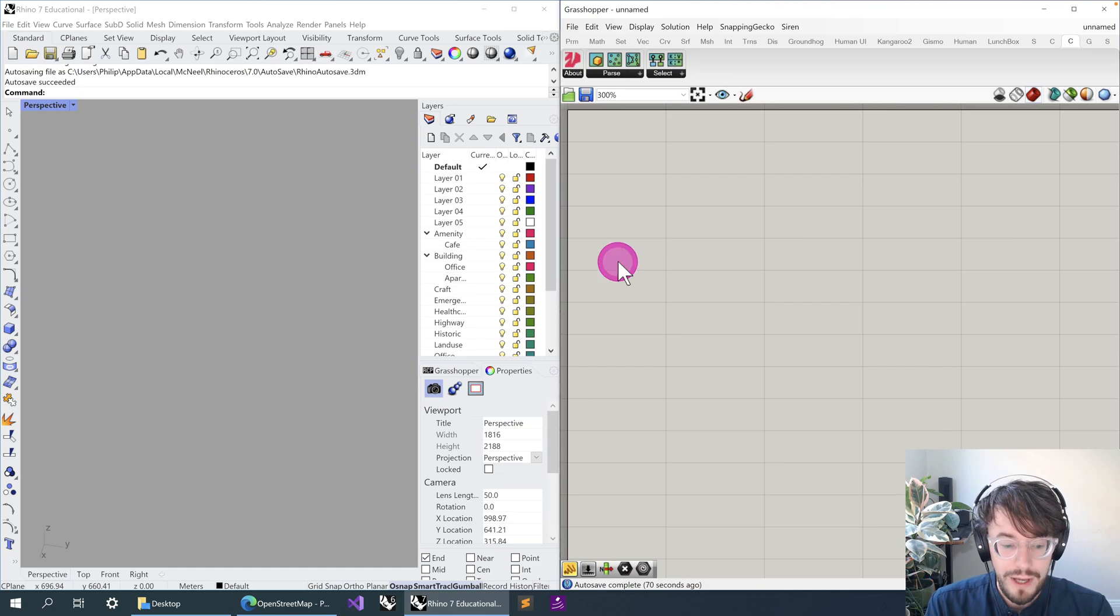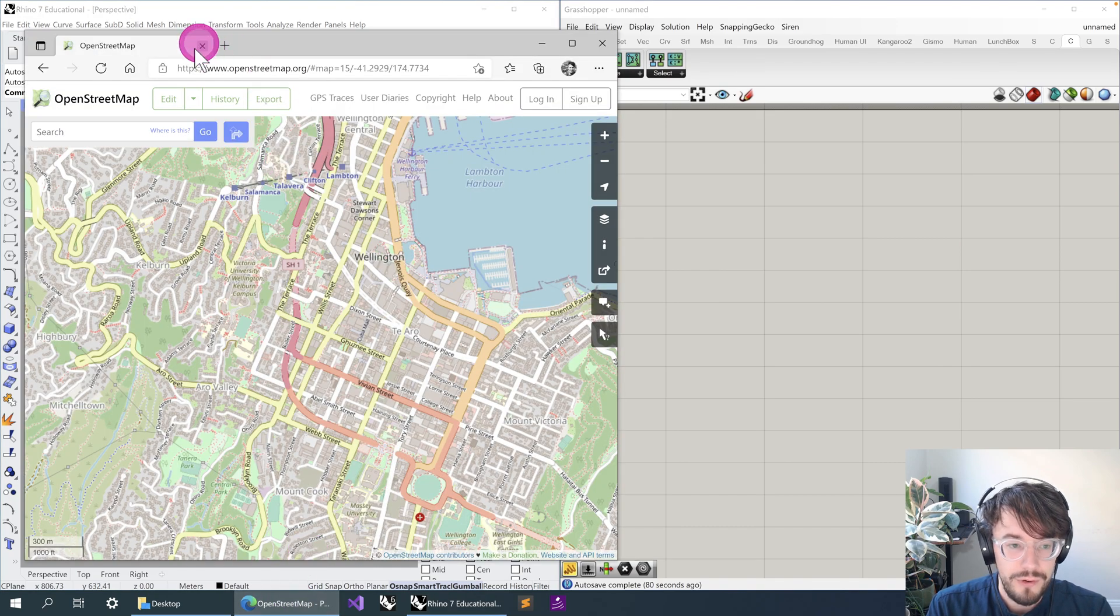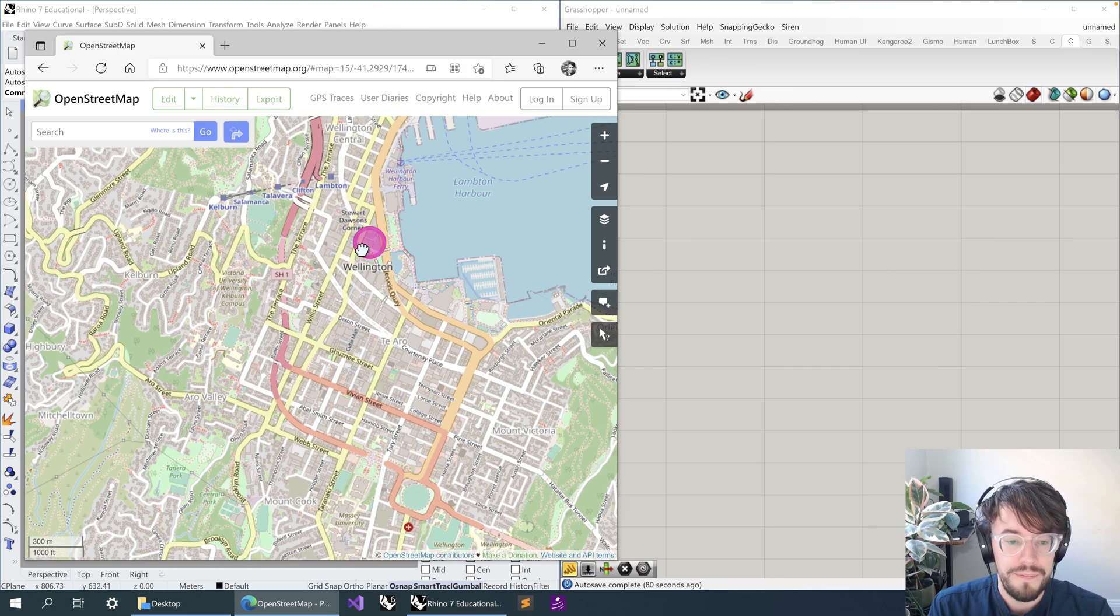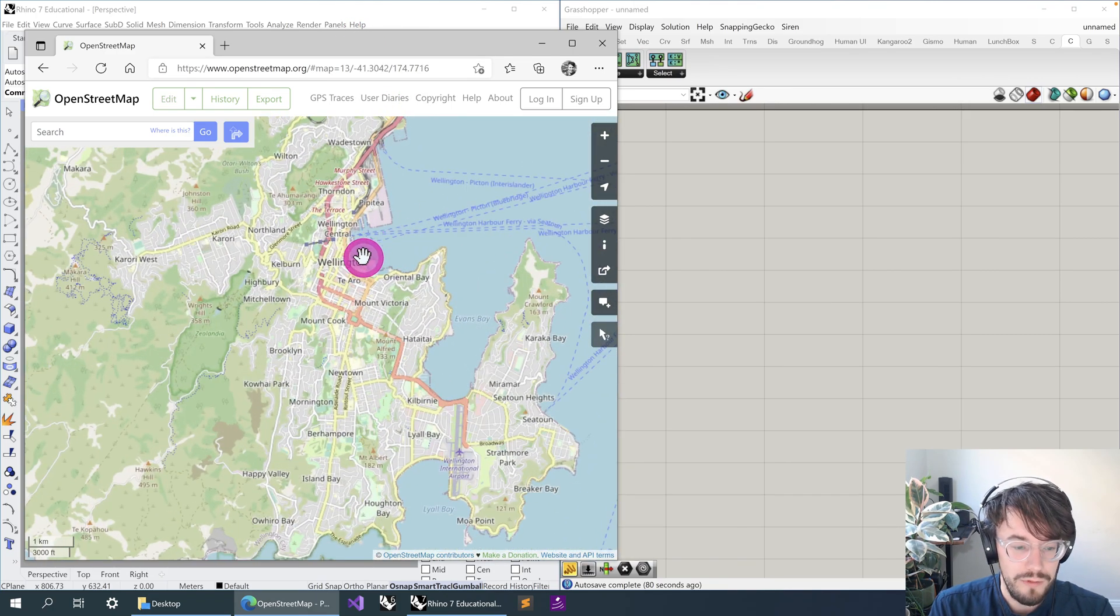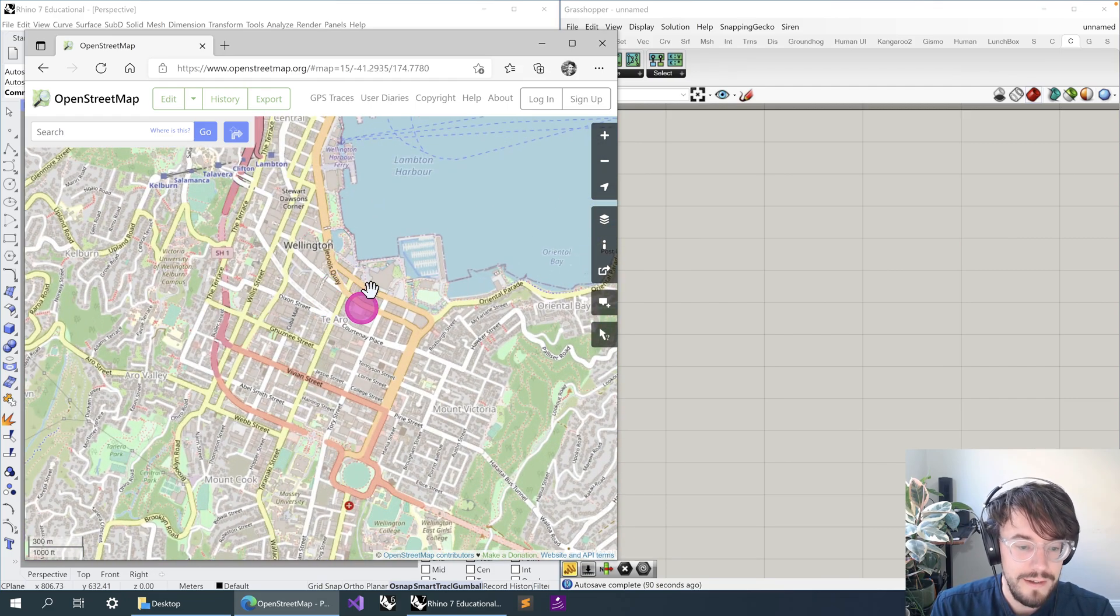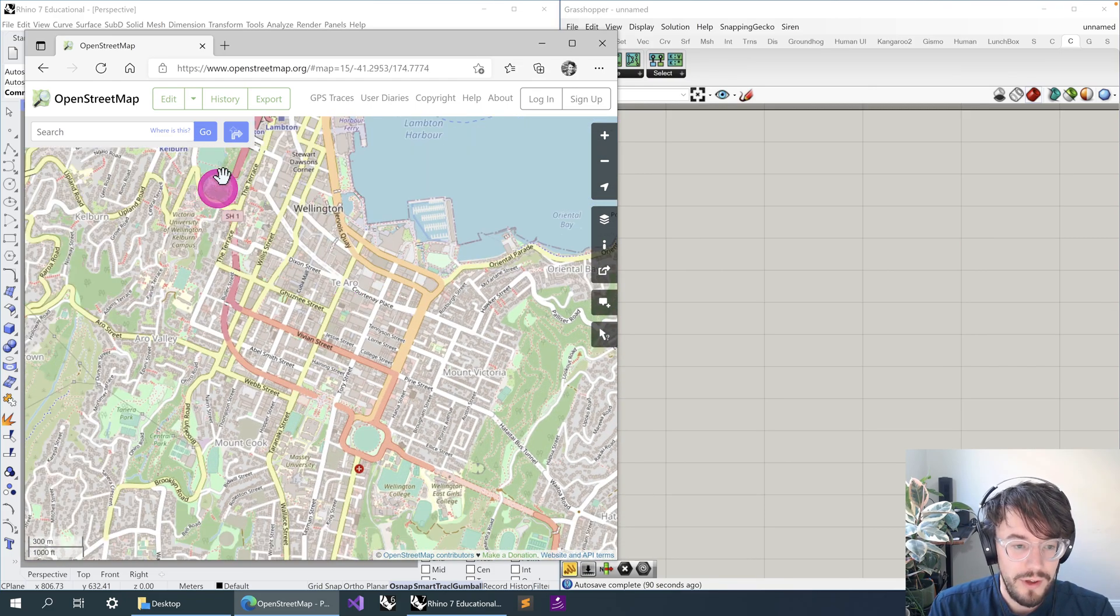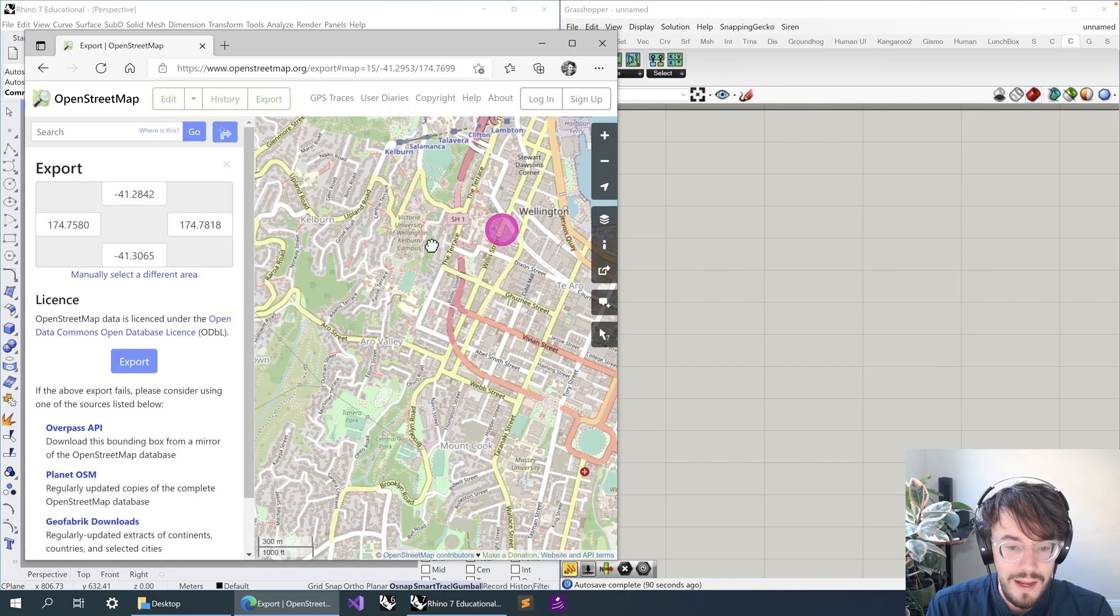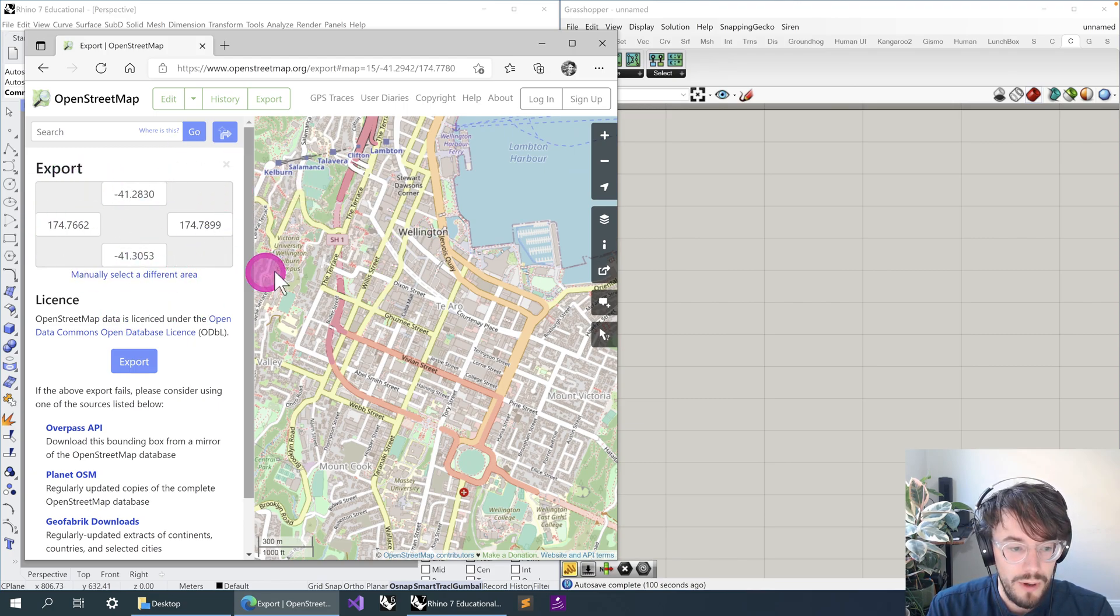Okay, so before we get stuck into Grasshopper, let's actually get our site data first. To do so, we're going to go to the OpenStreetMap website, openstreetmap.org. We're going to navigate around to wherever in the world your site is, and once we've gotten to our site, we're going to go up and click 'Export'.